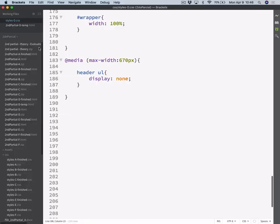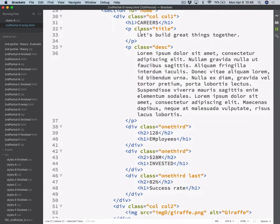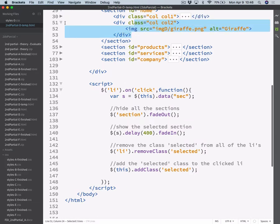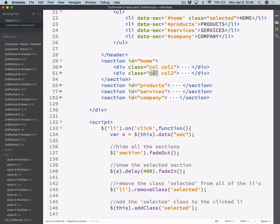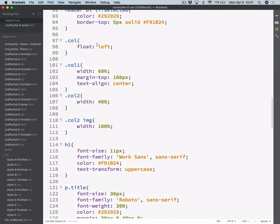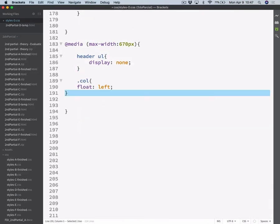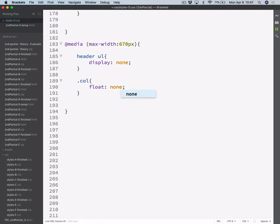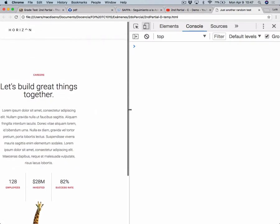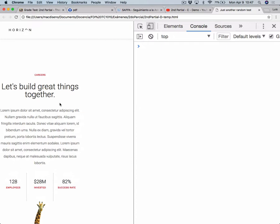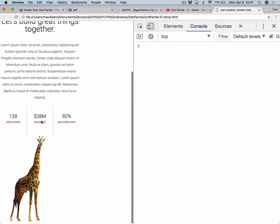Now we want to prevent those divs from floating, and we want to display them stacked. These divs are inside the sections, but all of them have this class 'col'. Both of them have the class 'col', this one also has class 'col1', and this one has 'col2'. With the 'col' class I am floating them, and 'col1' sets the width of the first column wider than the other one, and 'col2' is set to 40%. So I don't want them to float — I can copy this, paste it here, and say float: none. So this will prevent those columns from floating. As you can see, they are not floating anymore.